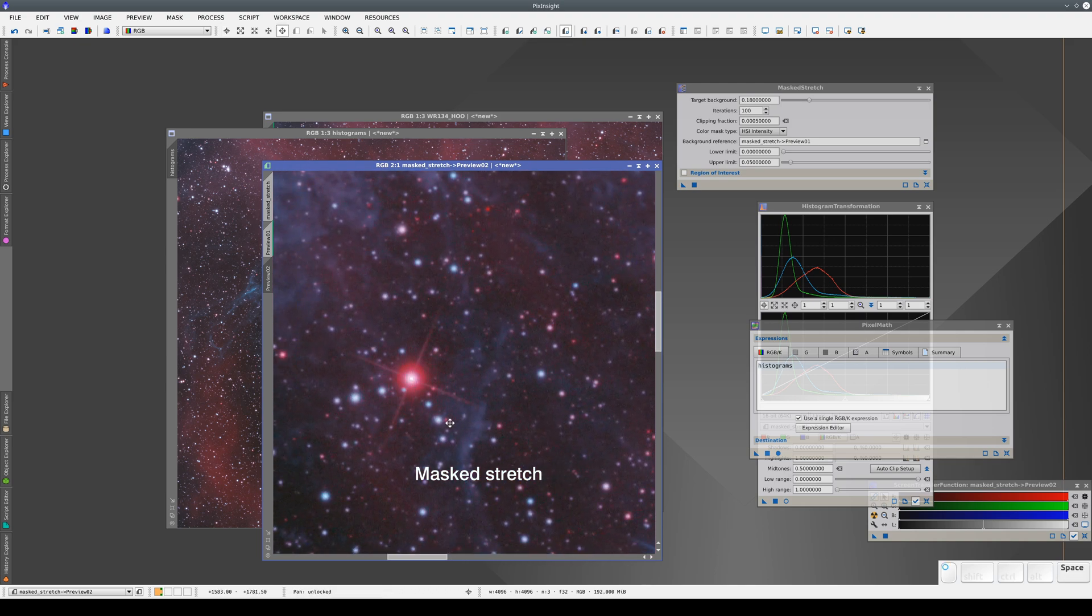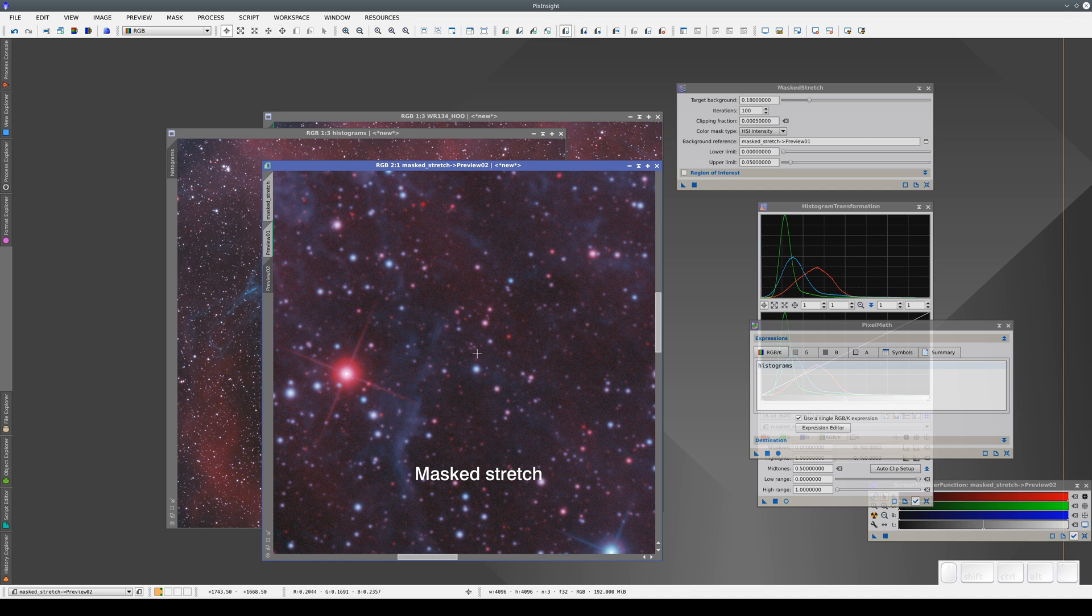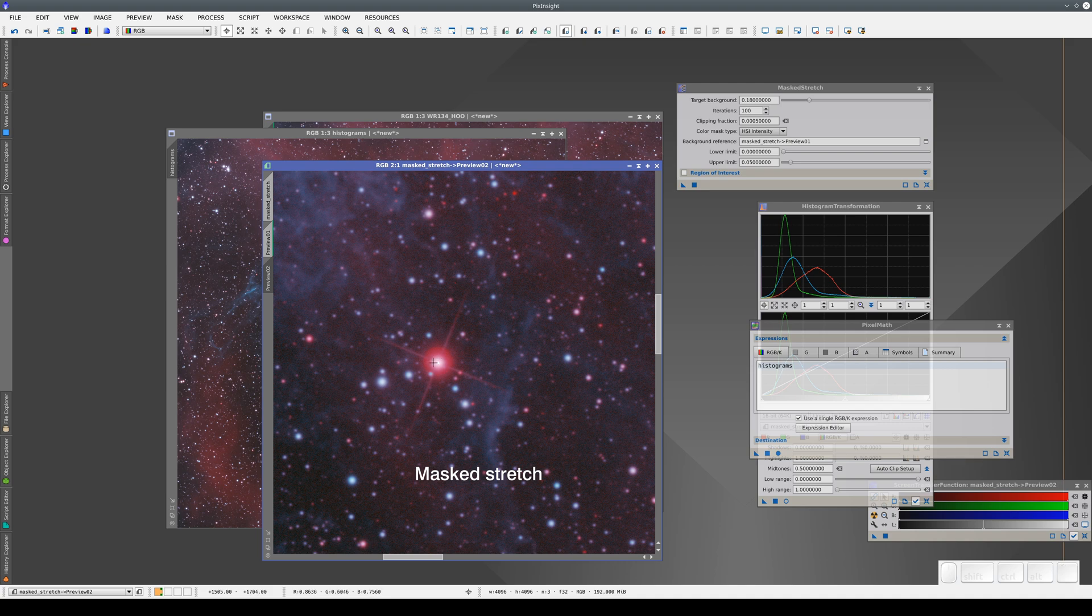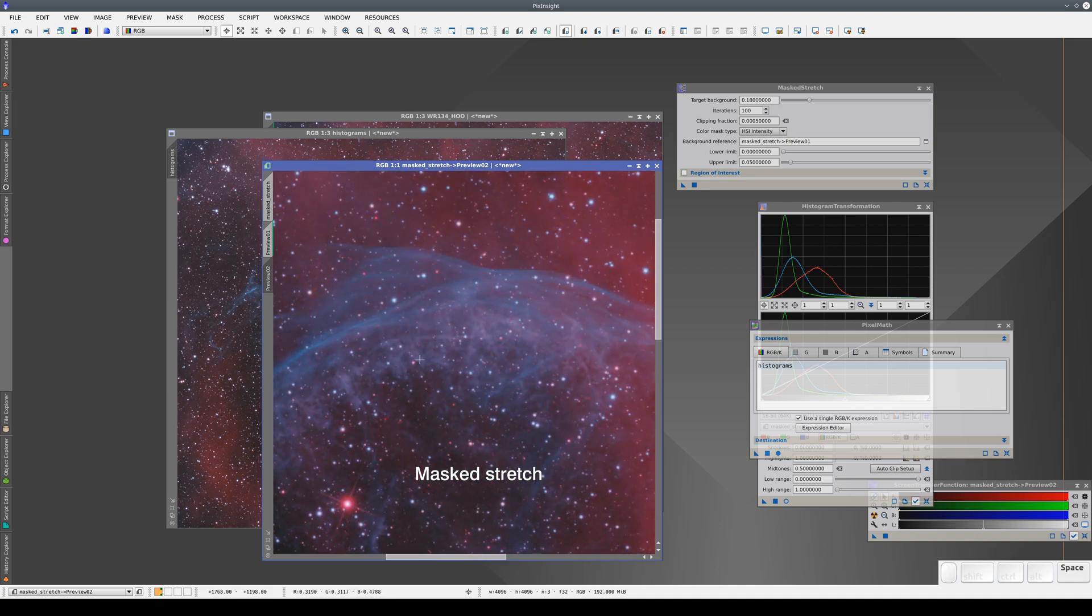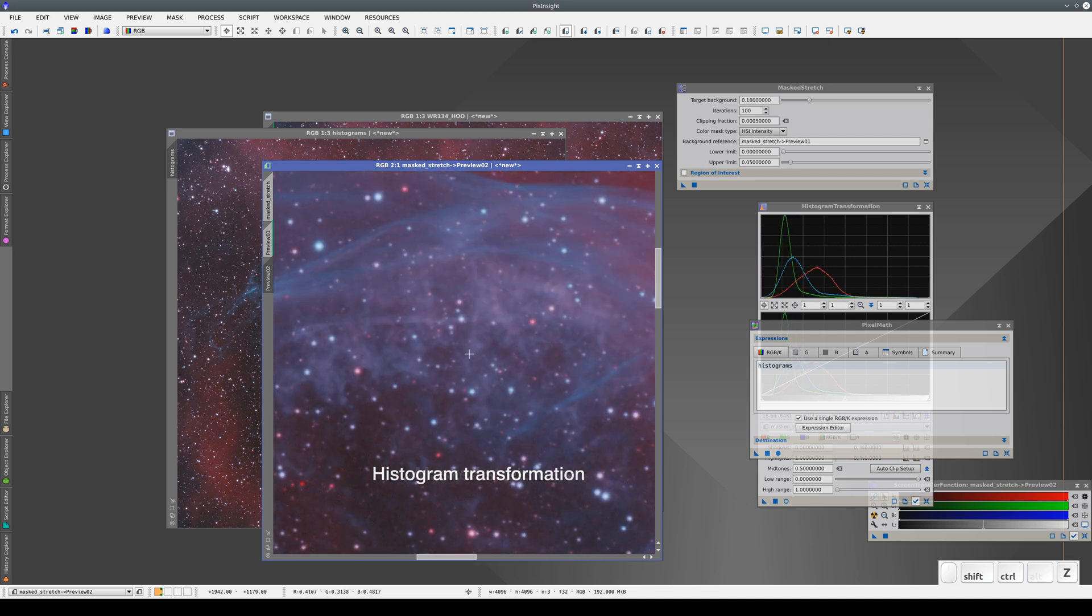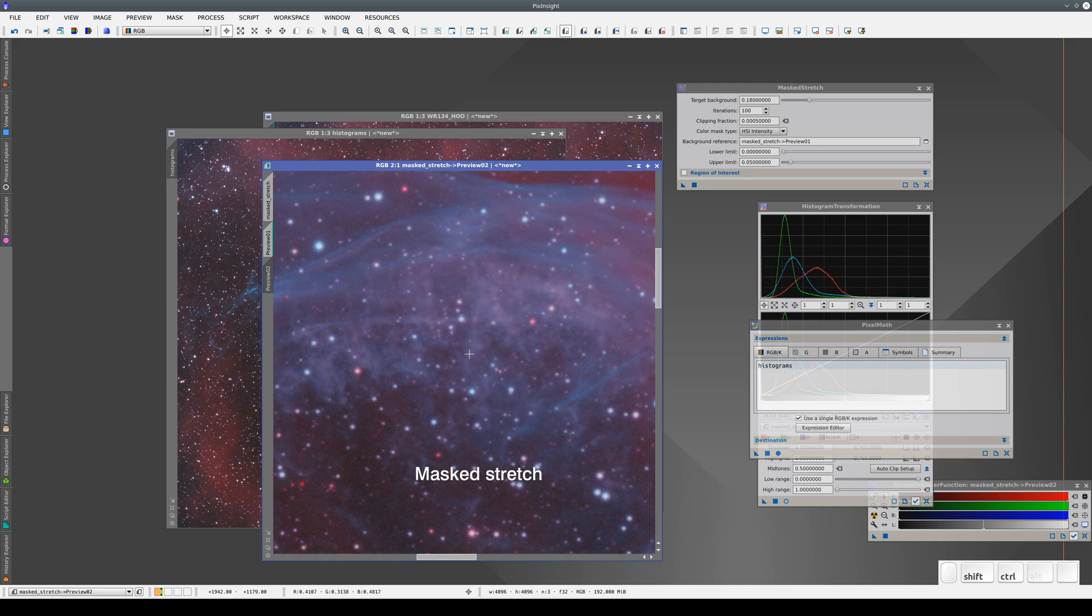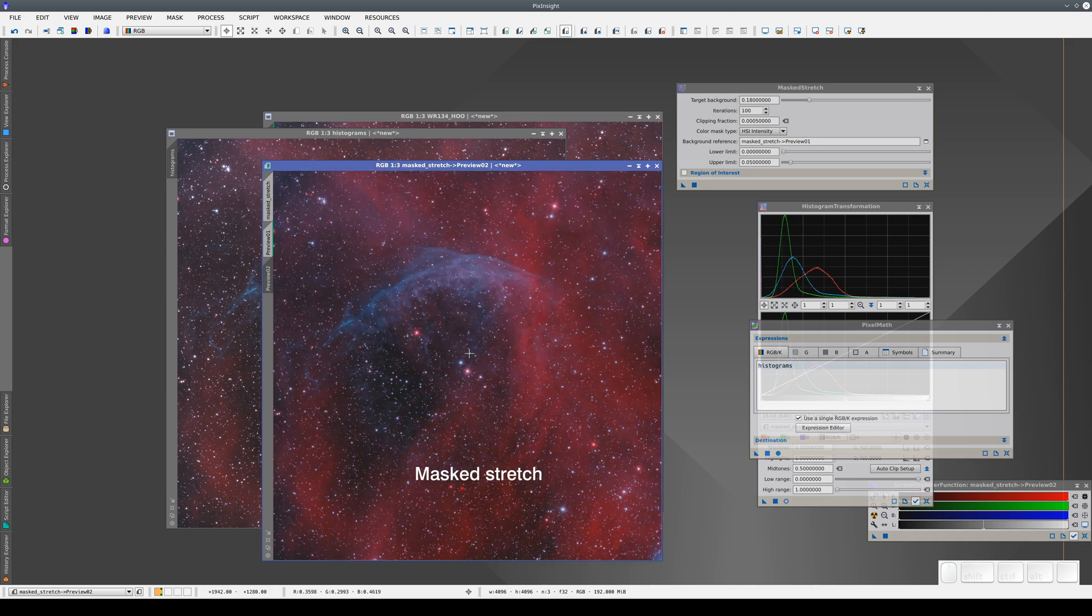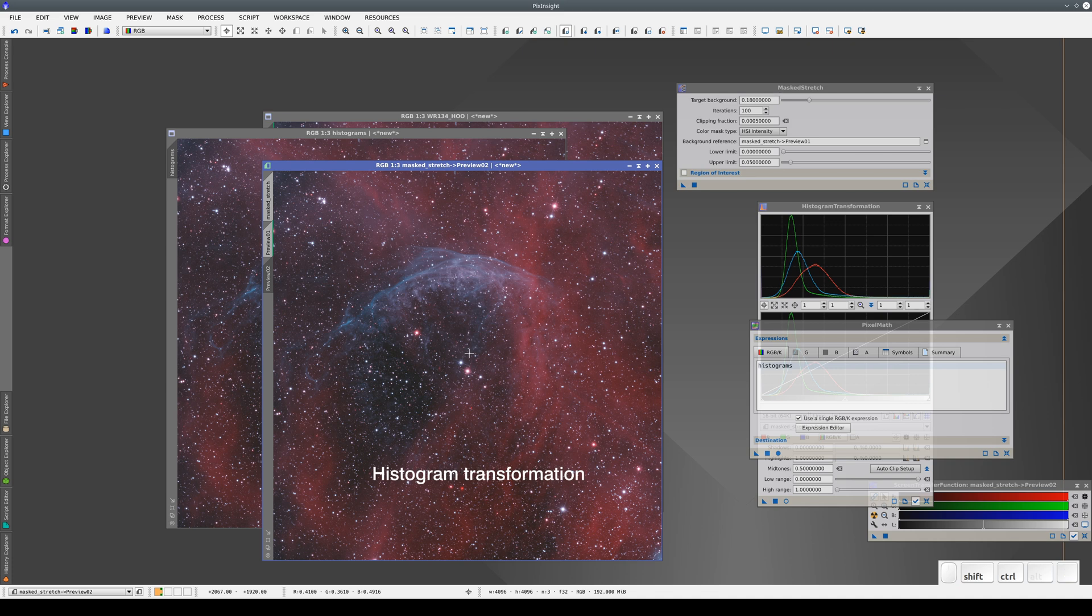So, Masked Stretch is very good for preserving the star profiles, but it's not ideal for stars that are already saturated. With Histograms, we also get more contrast in the subtle details of the nebula. On the other hand, the dynamic range compression with Masked Stretch has increased the color saturation.